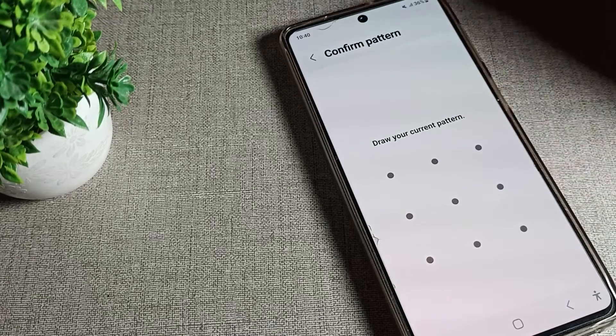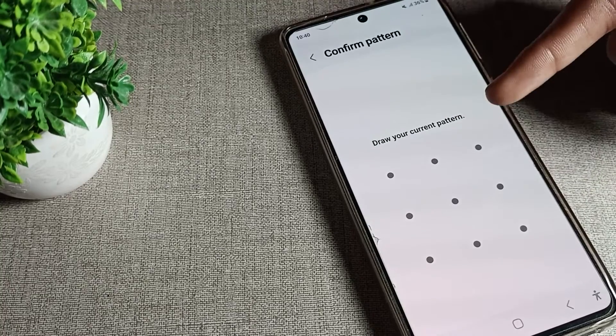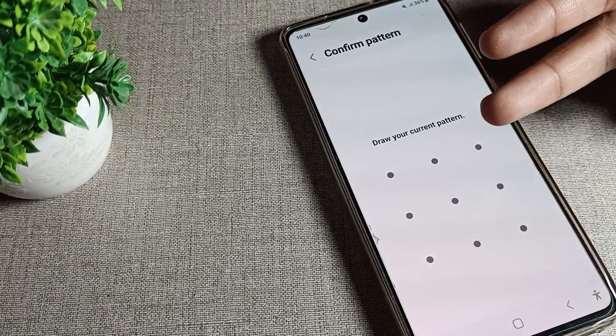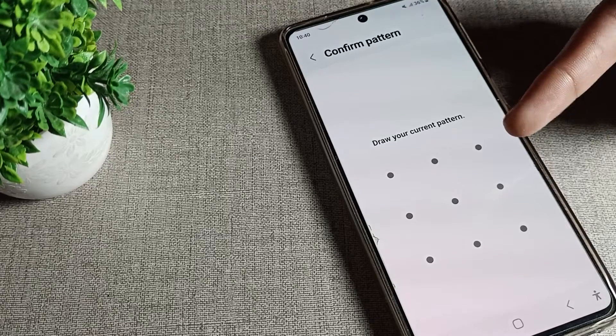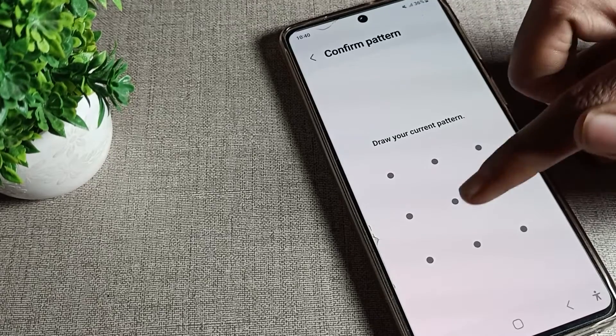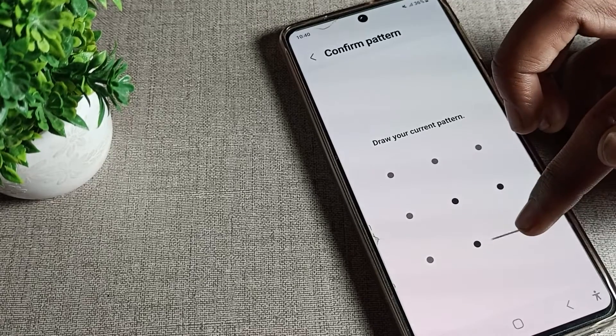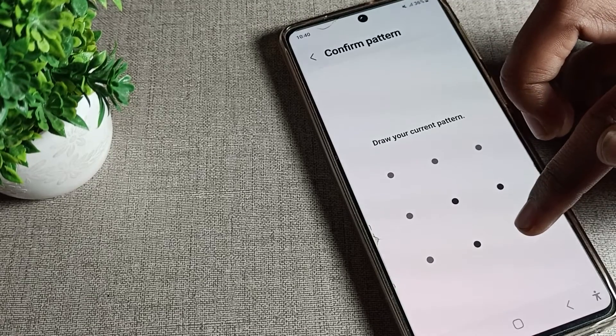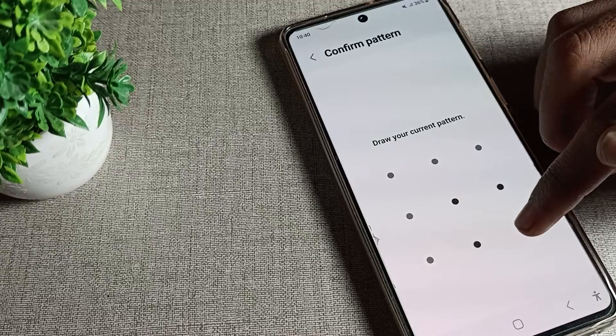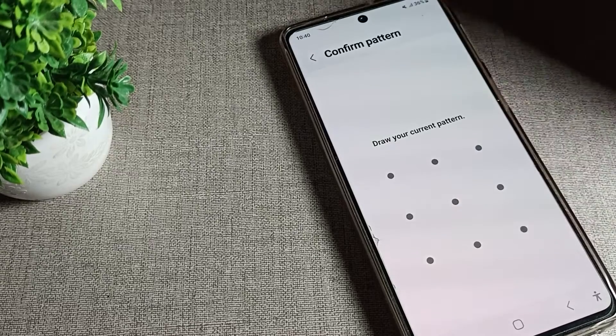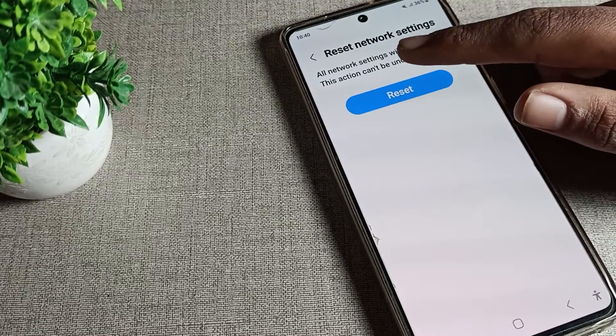Draw your current pattern. If you have any pattern lock or password, enter your password and draw your pattern. Then we can solve the Samsung phone WiFi network problem.